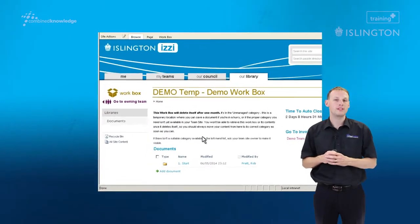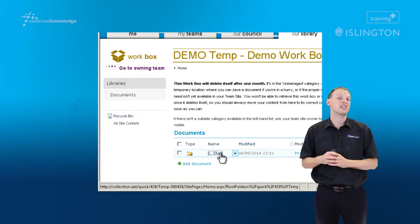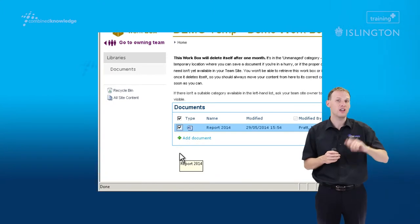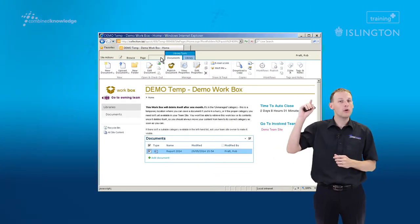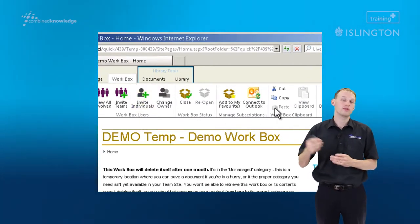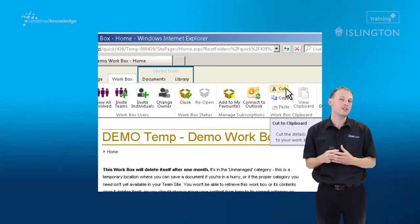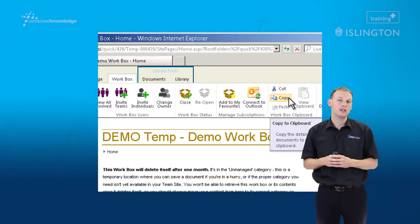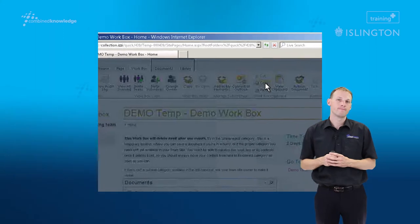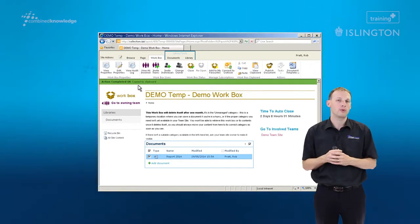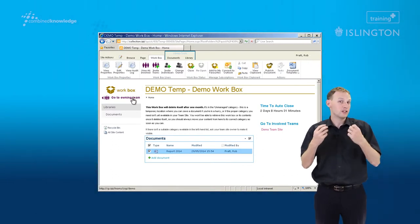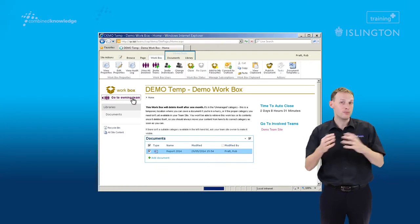We're going to go into a folder within the team site and look for a document we might want to take a copy of. Here we've found this Report 2014 document and we're selecting it by ticking to the left. We then go up to the Workbox tab in the ribbon where you can see two options: Cut and Copy. These work in basically the same way as in Excel, Word, and PowerPoint. We're going to choose Copy. A green bar confirms that a copy has been successfully taken, so behind the scenes the environment now has a copy of our file ready to distribute to other locations.